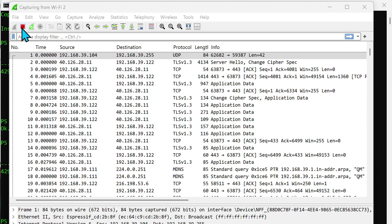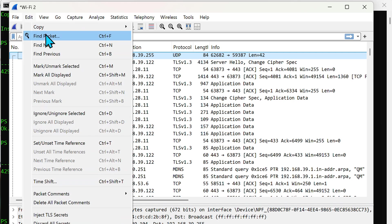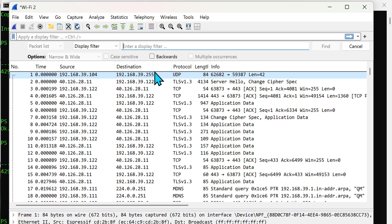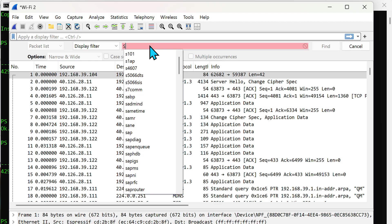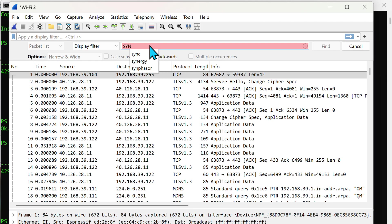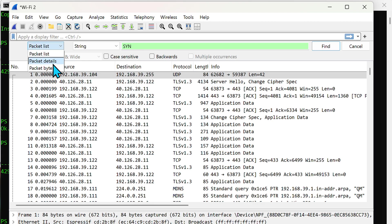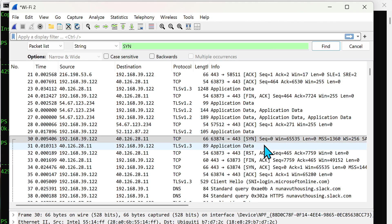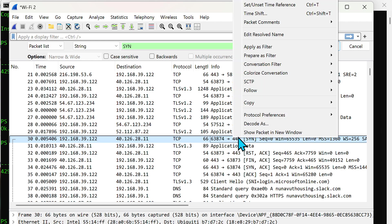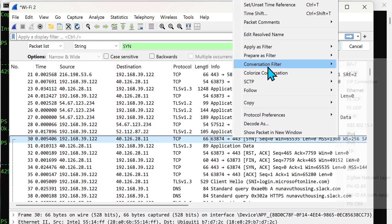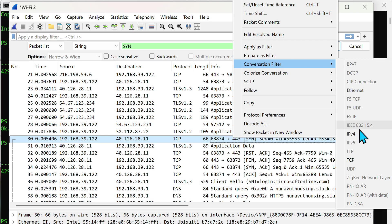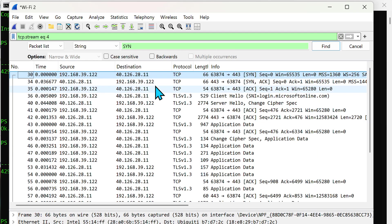I'm going to stop this. I'm going to do a find packet and I'm looking for SYN in the string of the detail. Actually packet list will work. Find. There it is. So if I just right click on any one of these I can just do a conversation filter for TCP and there they all are.